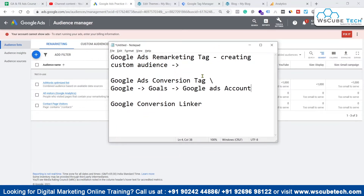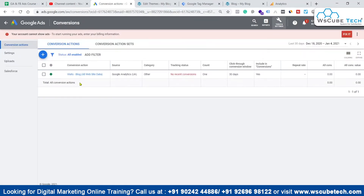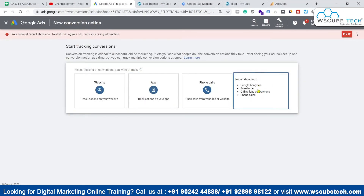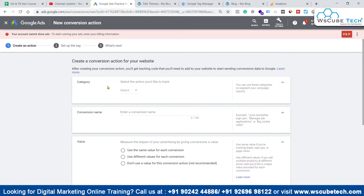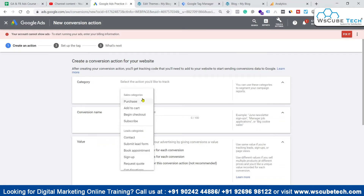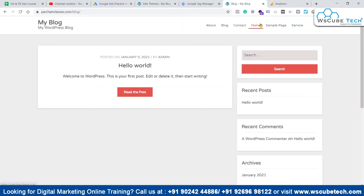Go to Tools and Settings, then go to the Conversions section. Click the plus button. This time we don't need Import, Phone Calls, or App — we want to track conversions on our website, so click on Website. Select the category; for now we'll select a basic one — Page View.